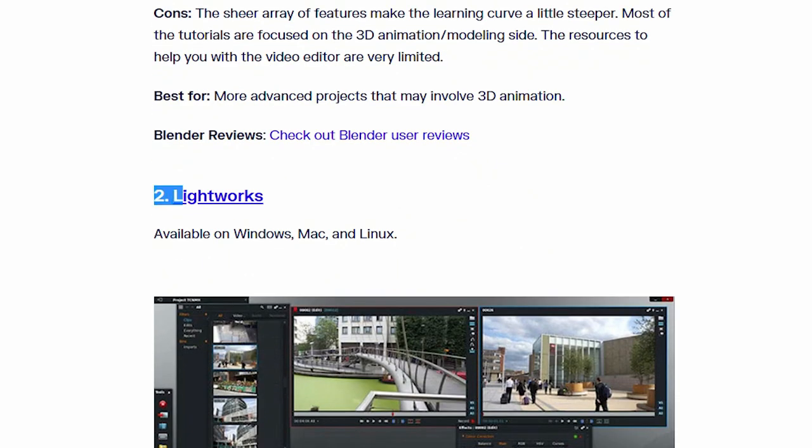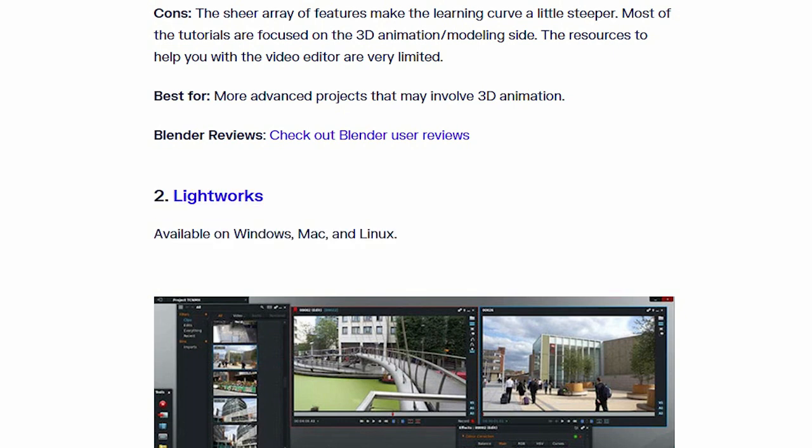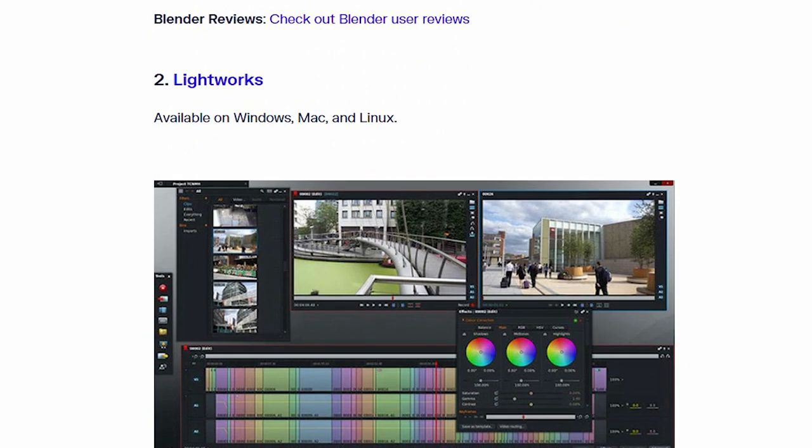Number 2. Lightworks. This software also available on Windows, Mac and Linux.